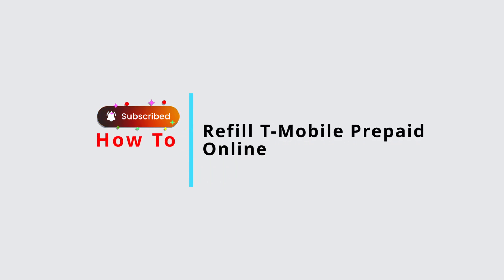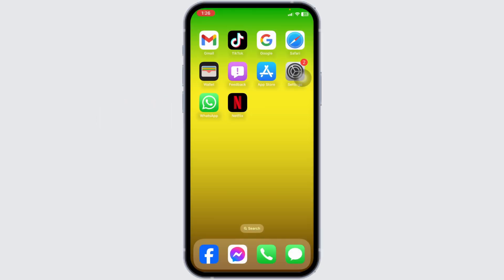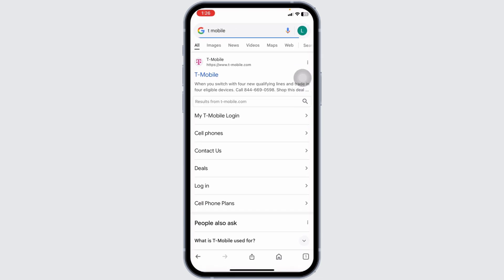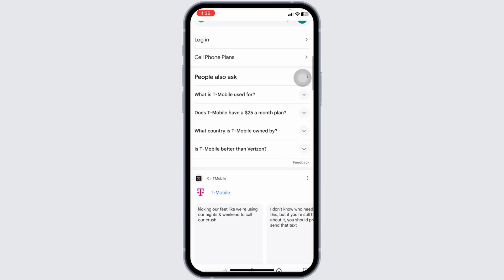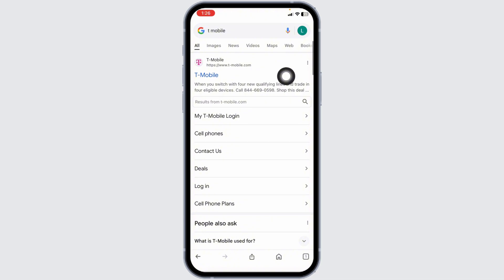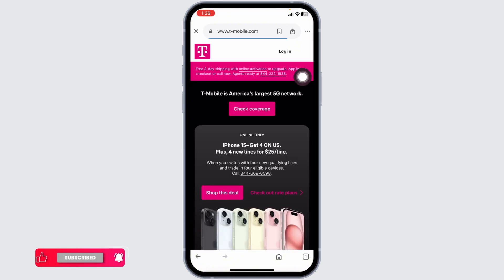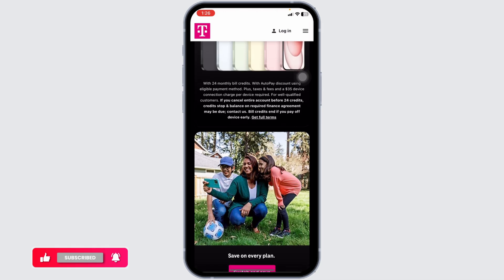How to refill T-Mobile prepaid online — let's get started. First, launch your preferred browser, type in T-Mobile and search for it. Different website links will appear; navigate to t-mobile.com and open it. You'll be directed to the official T-Mobile website.